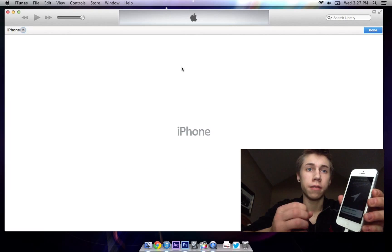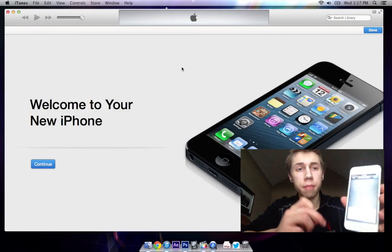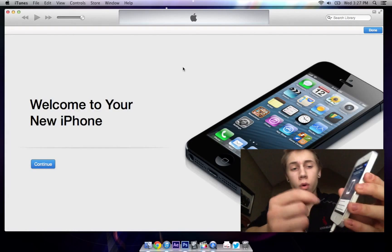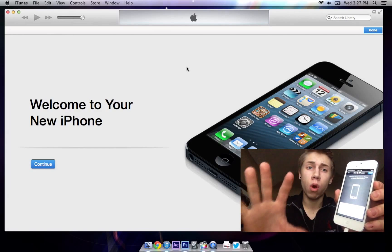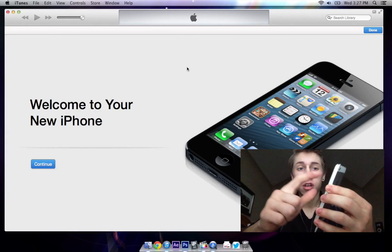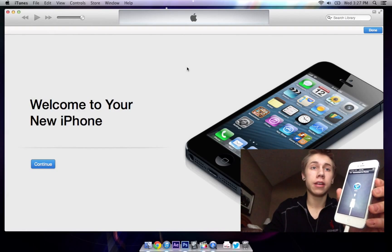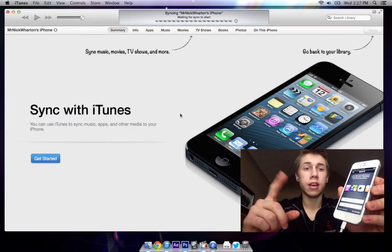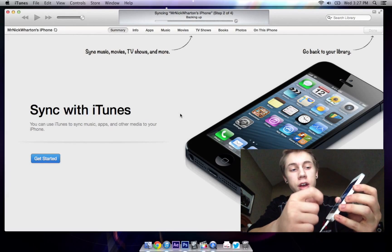Now it's done. You can go through your typical setup. When you get to this screen, this is important — you are going to restore from a backup. That backup is the one we just created. Hit Restore from iTunes Backup, hit Next, it's going to connect and should automatically do it on iTunes. It's syncing and as soon as it's done you can sign into your account.